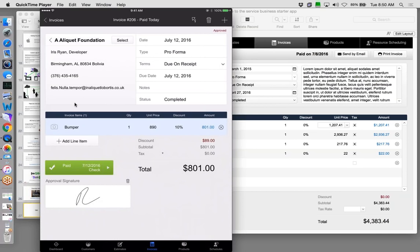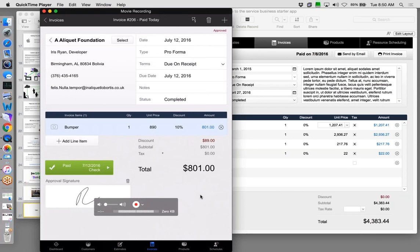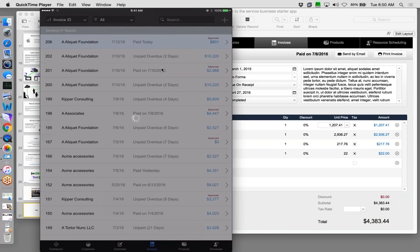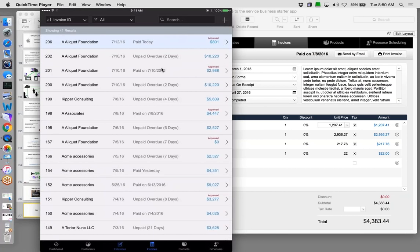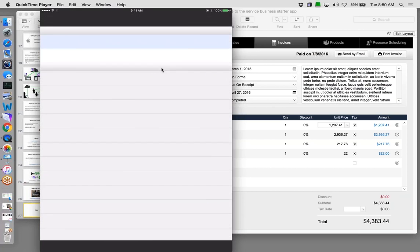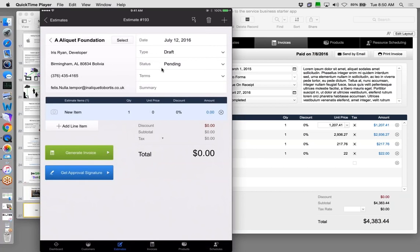Is there a way to have estimates expire in the solution? Yes — you can set an expiration date automatically. When you create a new estimate, the system knows today's date. You add a field called 'expiration' and set it to the current date plus a number — in FileMaker, adding a number to a date means days. So today's date plus 30 equals 30 days in the future. It's pretty easy to set that up.